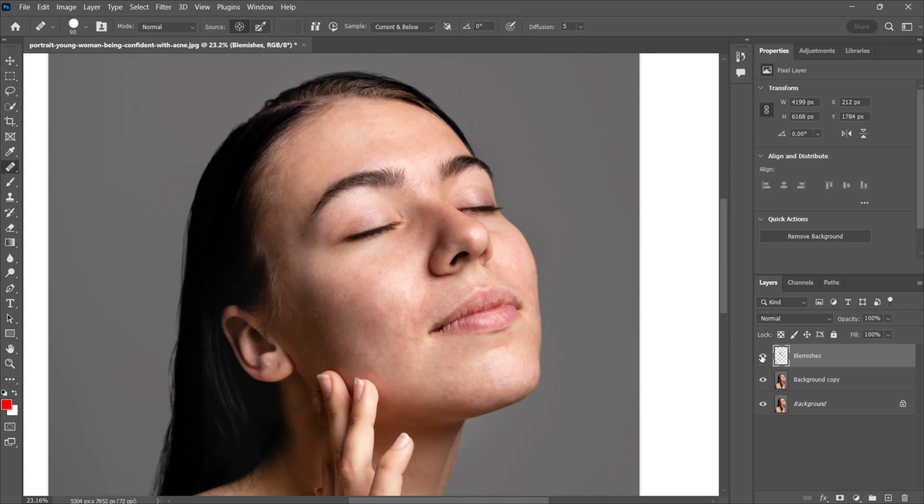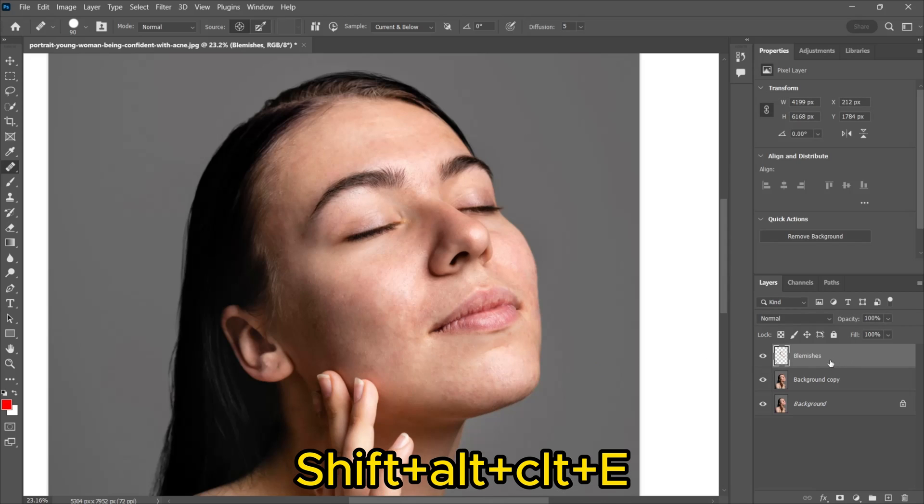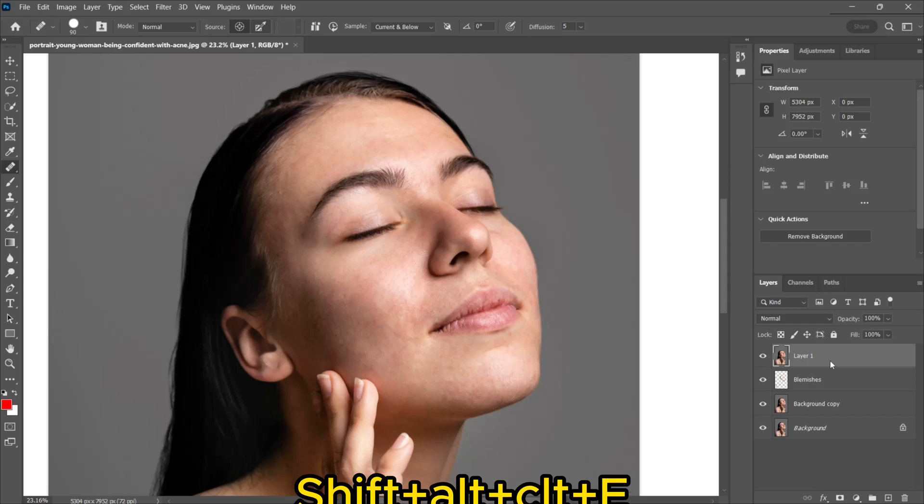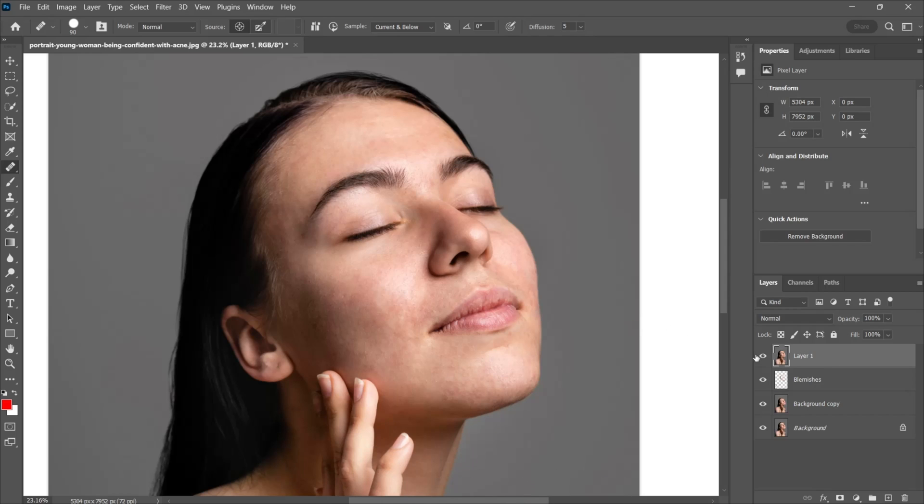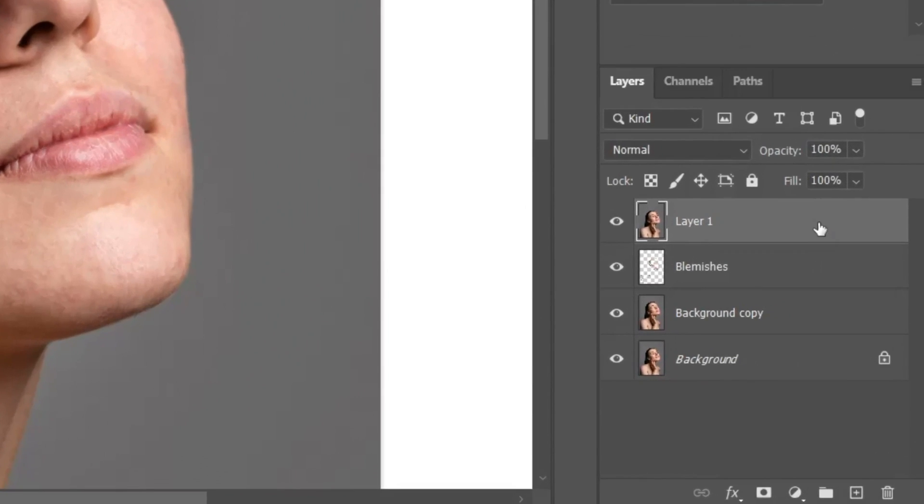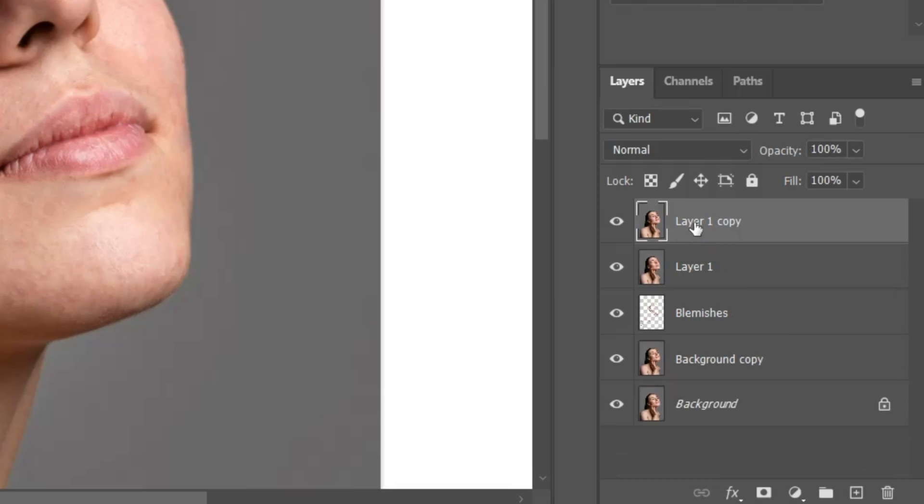Here you can see before and after. Now make a stamp visible layer by pressing Shift plus Alt plus Ctrl plus E. Duplicate the layer. Then hide the layer and select the below layer.